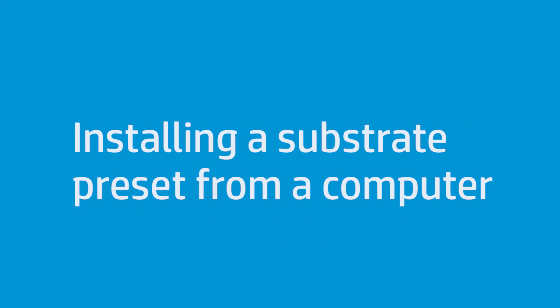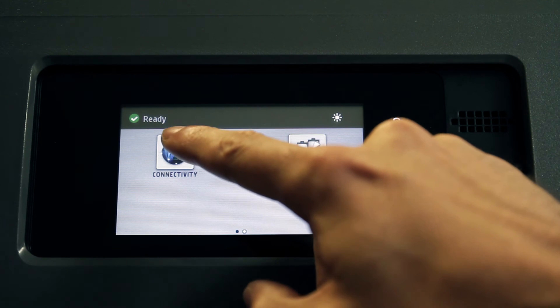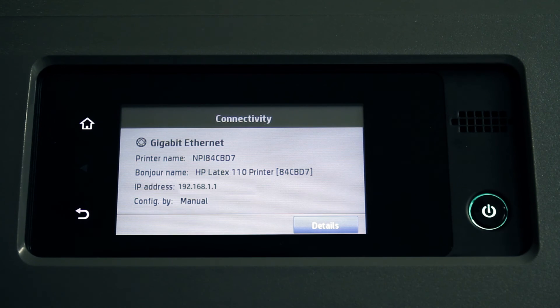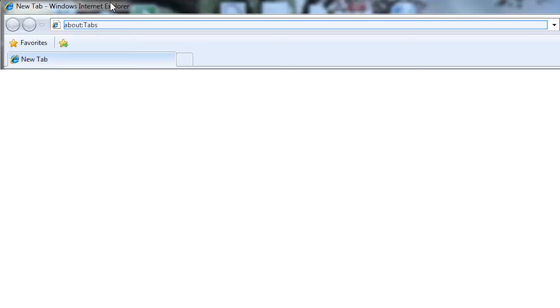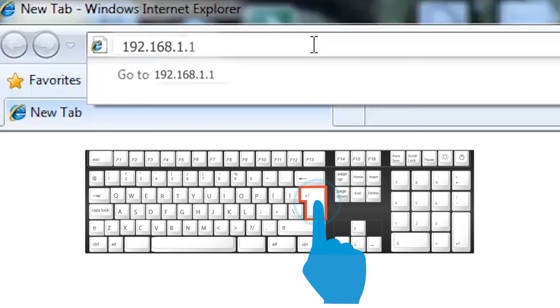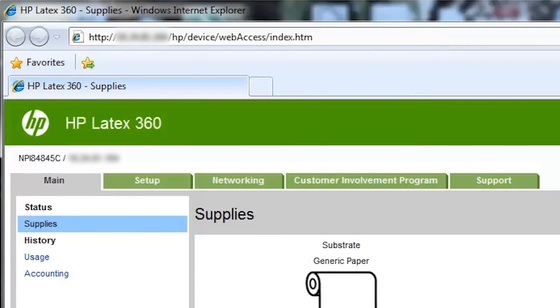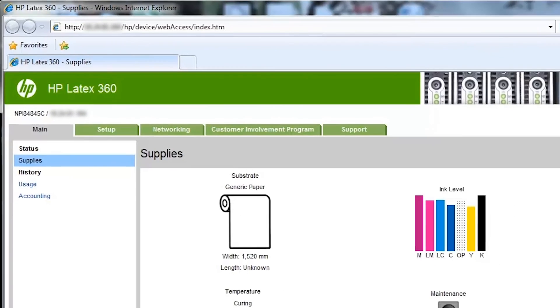You can send the substrate preset package to the printer from a computer if they are connected to the same local area network. First, take note of the printer's IP address by pressing the networking icon on the front panel. Type the printer's IP address into a browser address bar and then press Enter on your keyboard. The printer's embedded web server will be shown in the browser window.